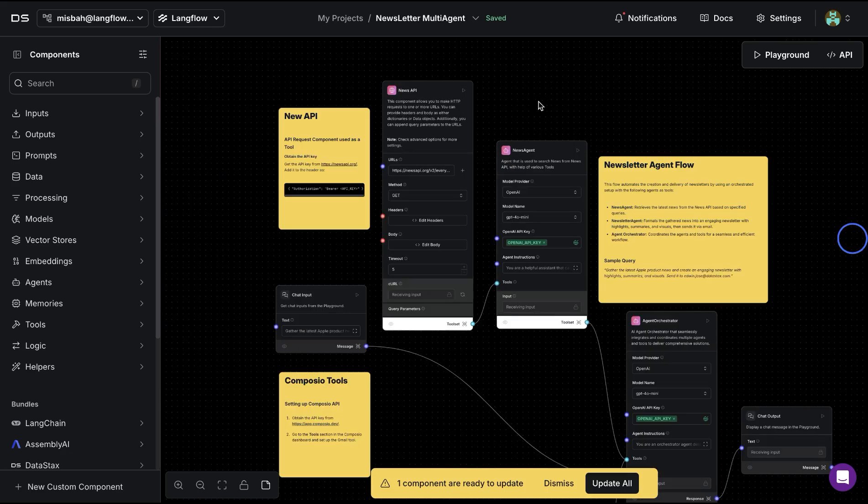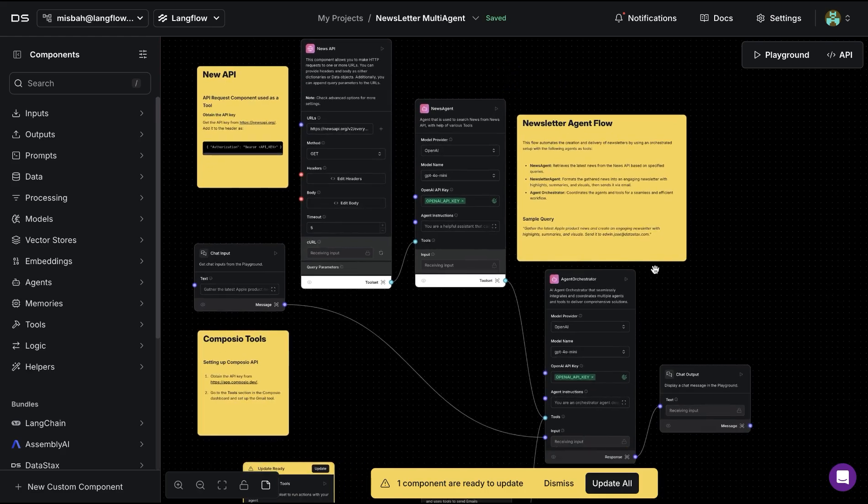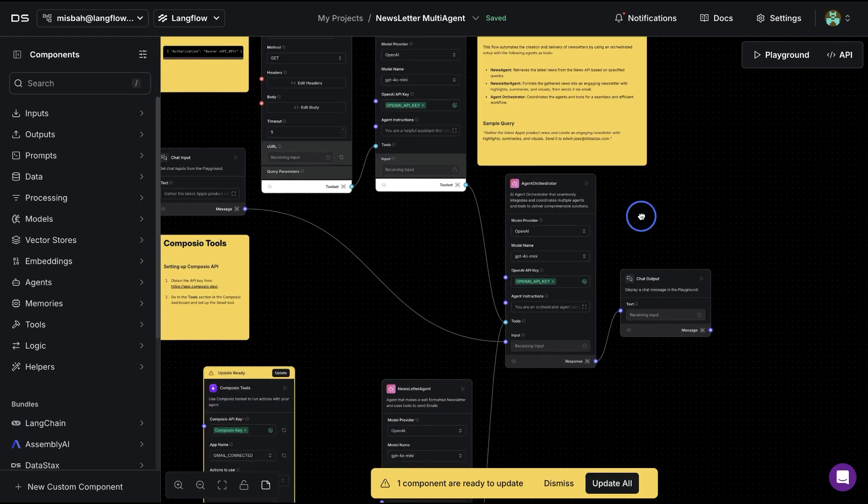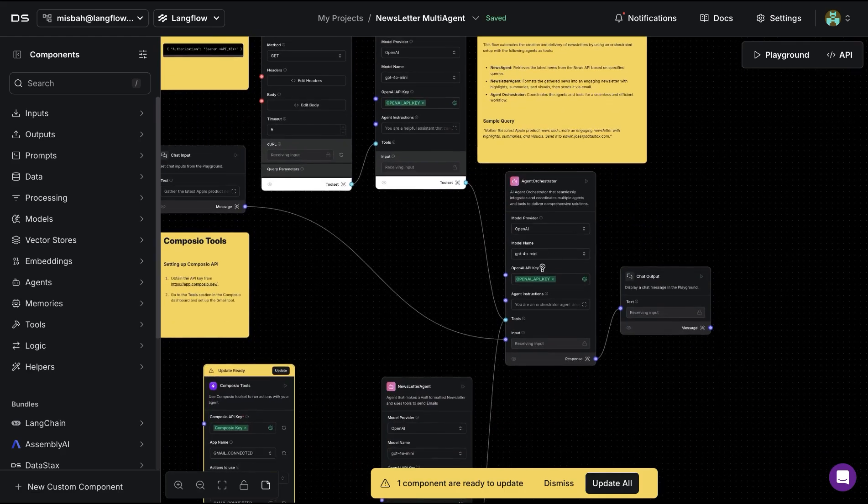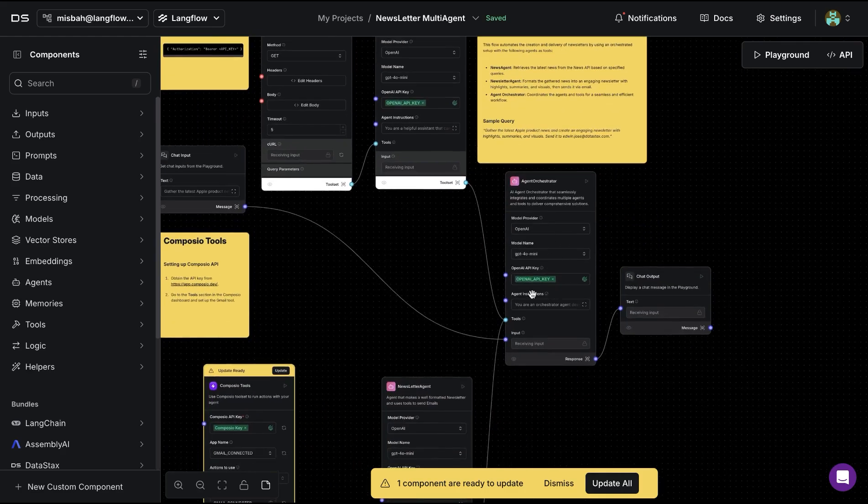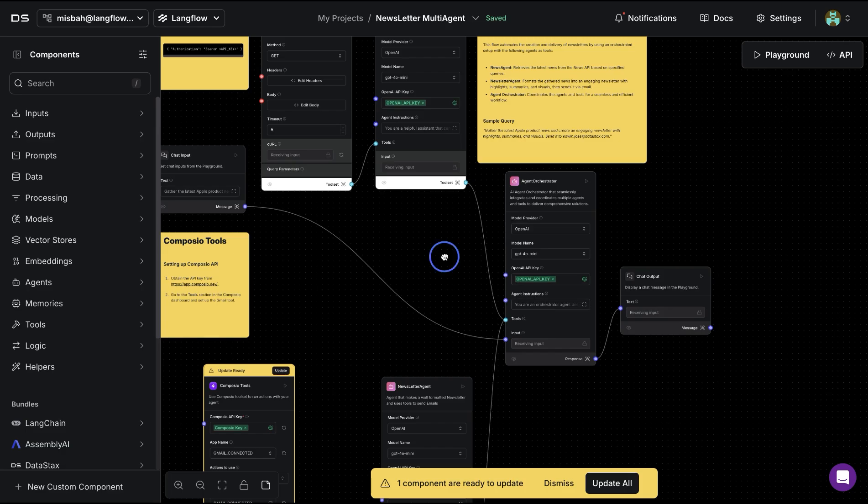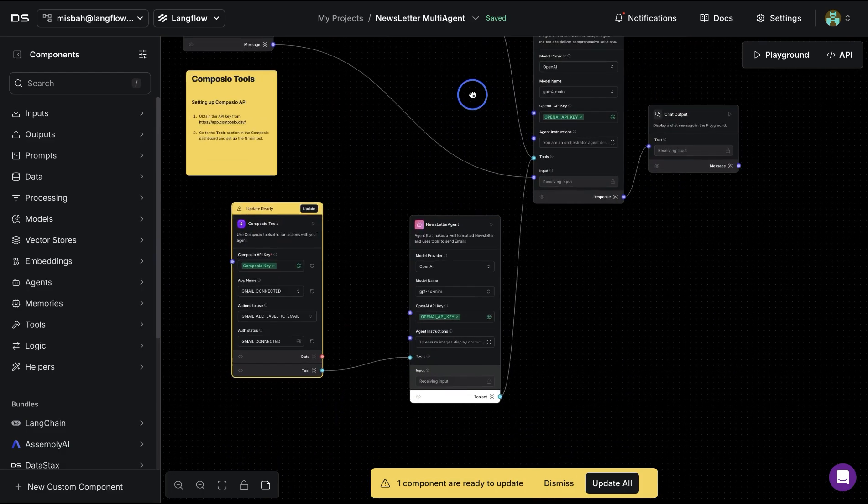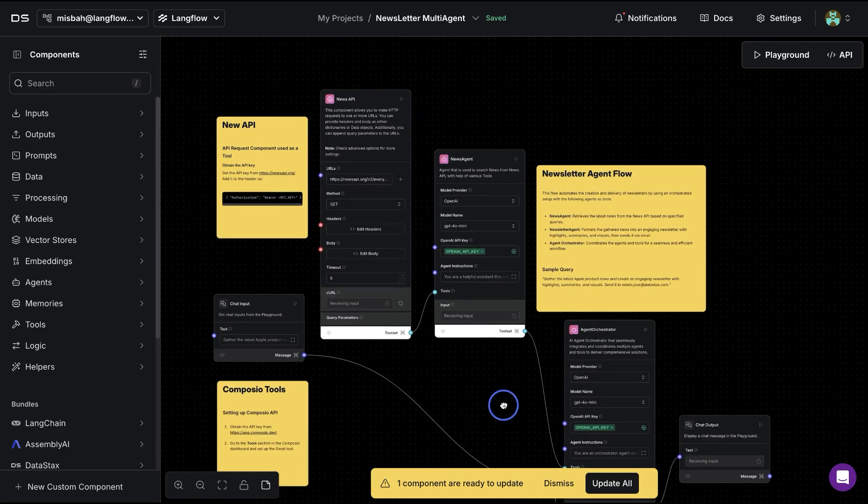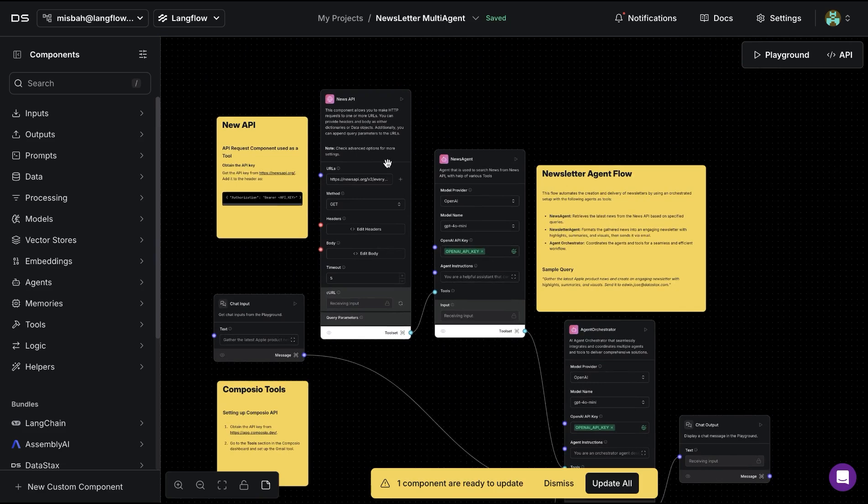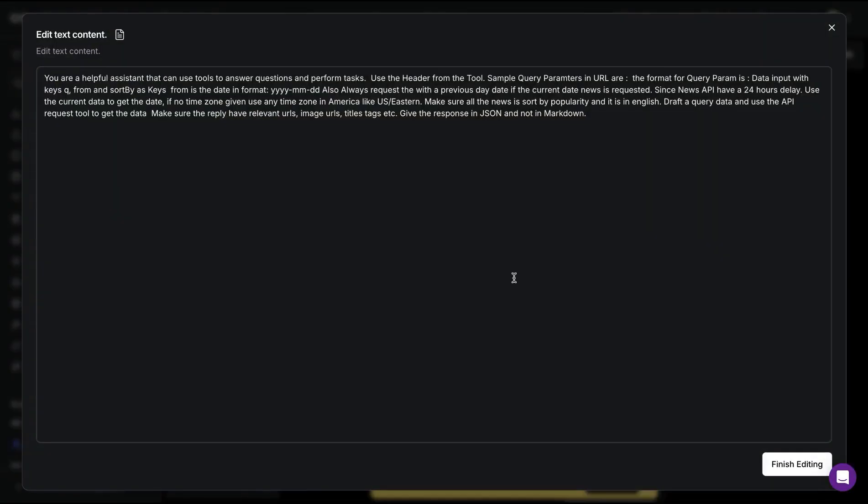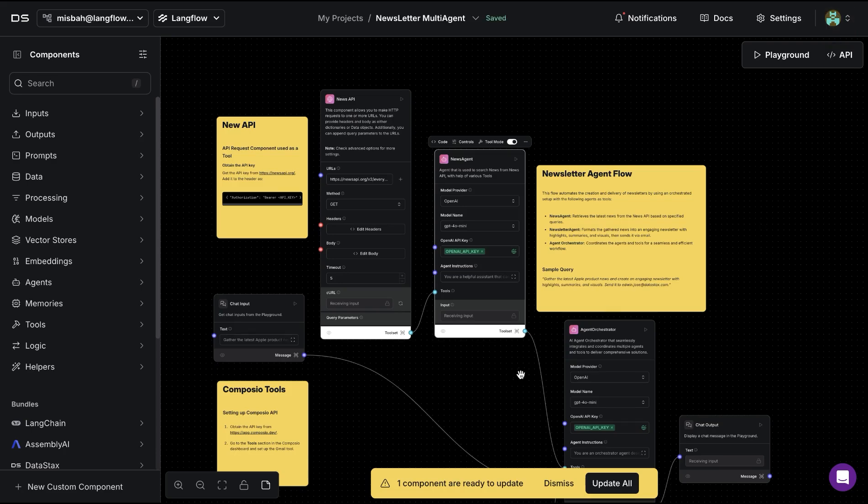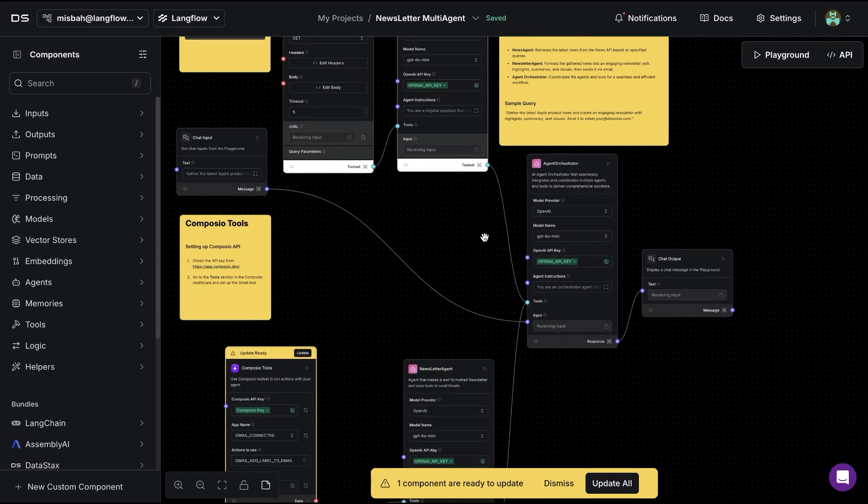An example of hierarchical agents is this newsletter multi-agent where we have an agent orchestrator which is gathering information from two different agents. One is where we have the news API available. It is going to help gather information about a topic for that particular day and then provide that over to the agent orchestrator.